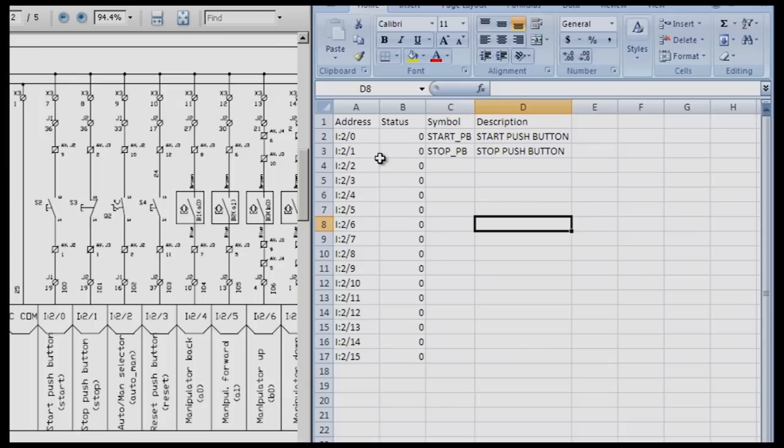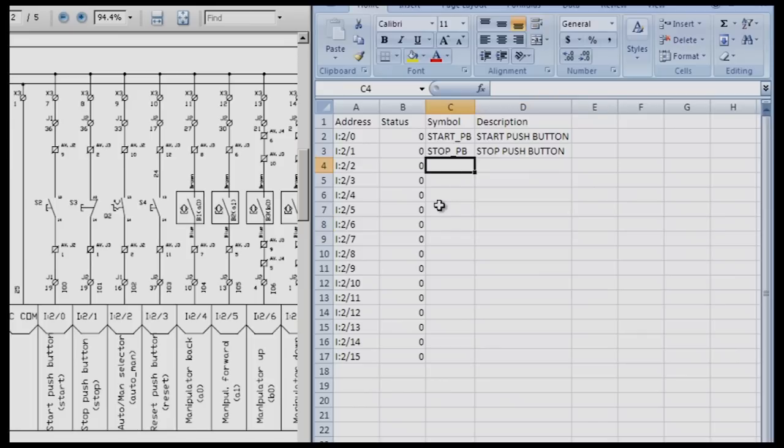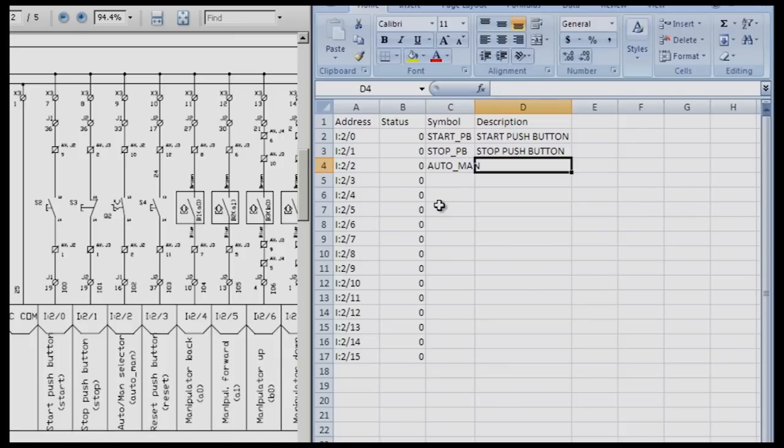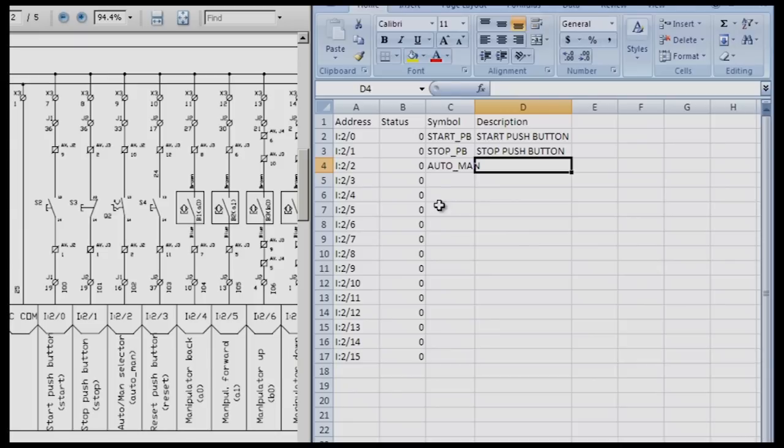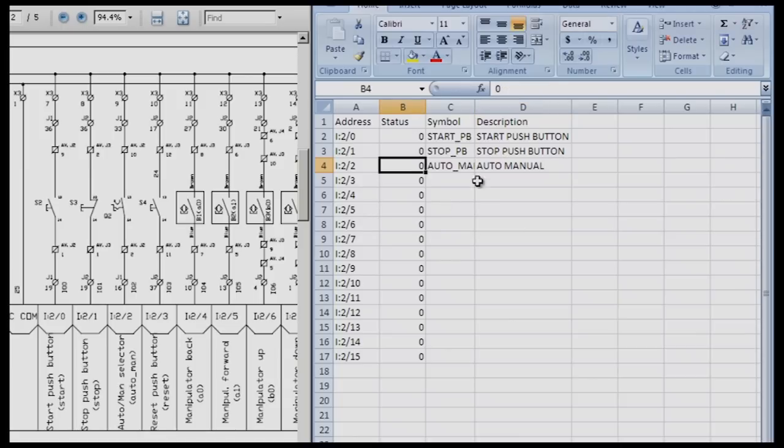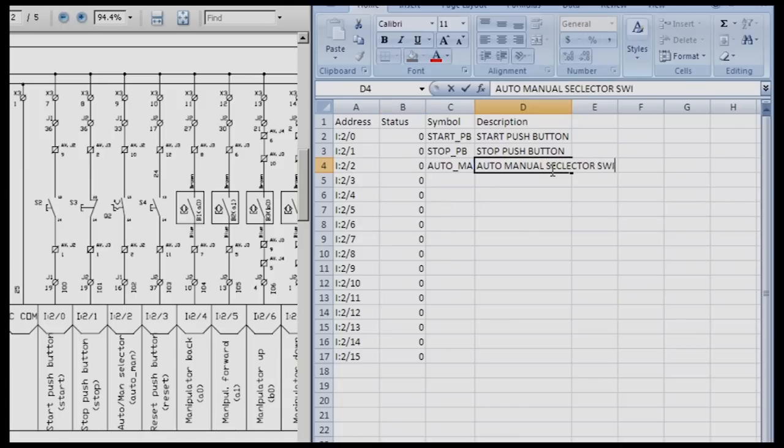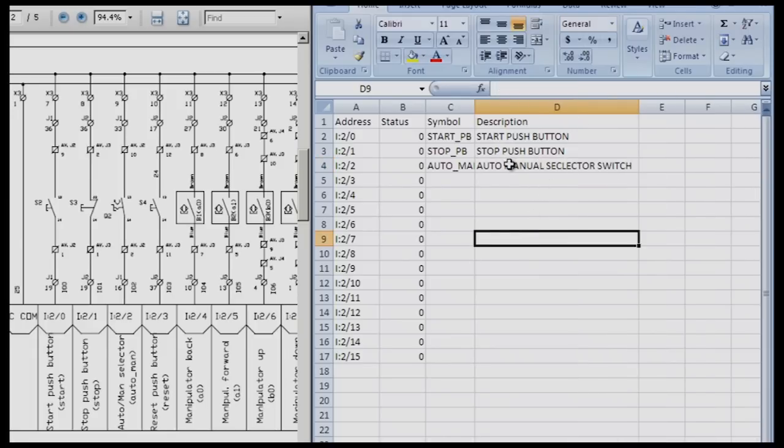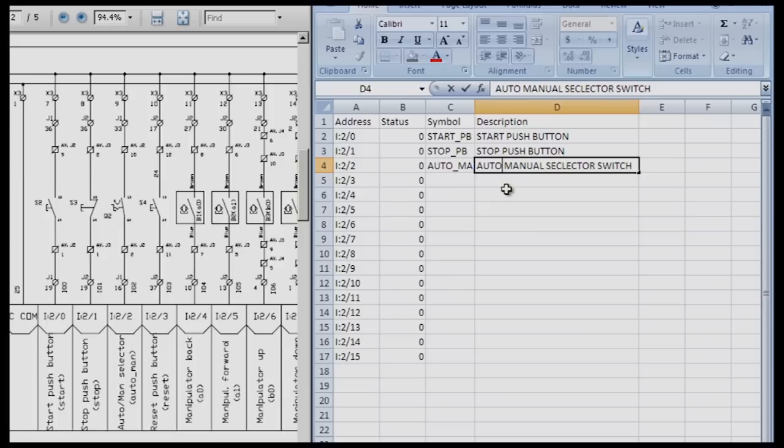The first two addresses are the START_PB, the STOP_PB and the descriptions are start push button, stop push button. Then we're going to I colon two two which is our auto manual selector switch. I'm going to start with the symbol AUTO_MAN and you can name it whatever you want. Just keep in mind that symbols are limited in characters and if you make them too long it will eliminate the characters that overspill. For the description I'm going to type auto manual selector switch because that's exactly what it is on the station.